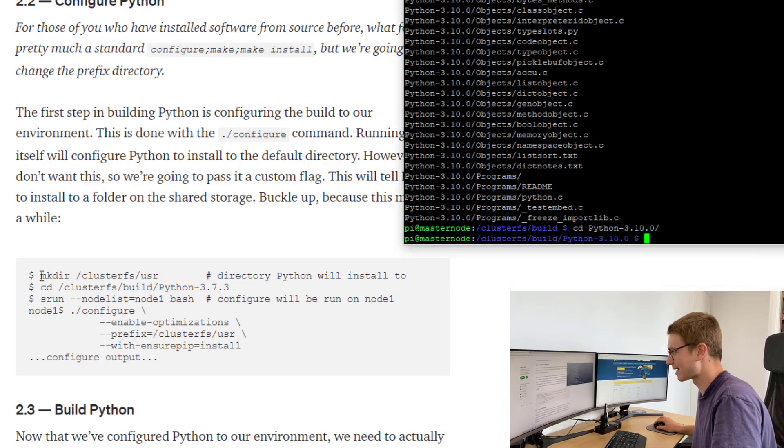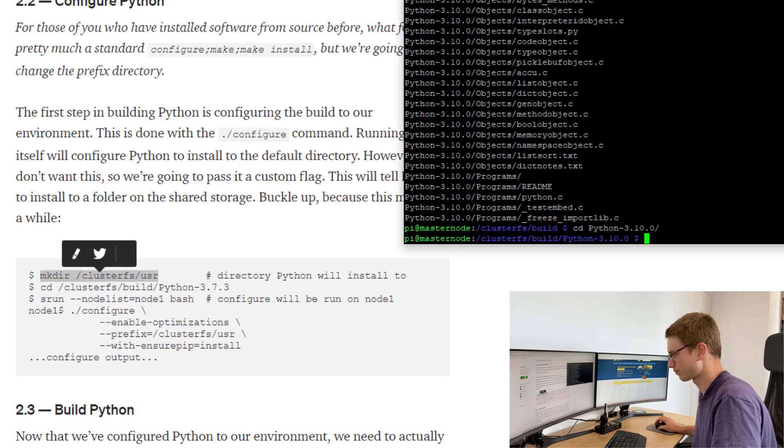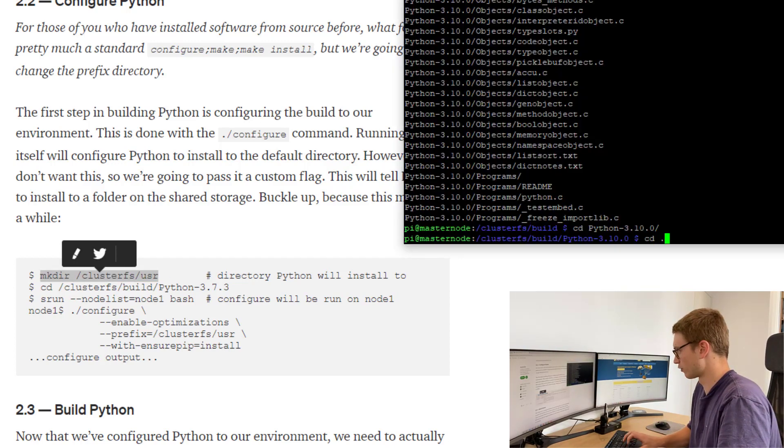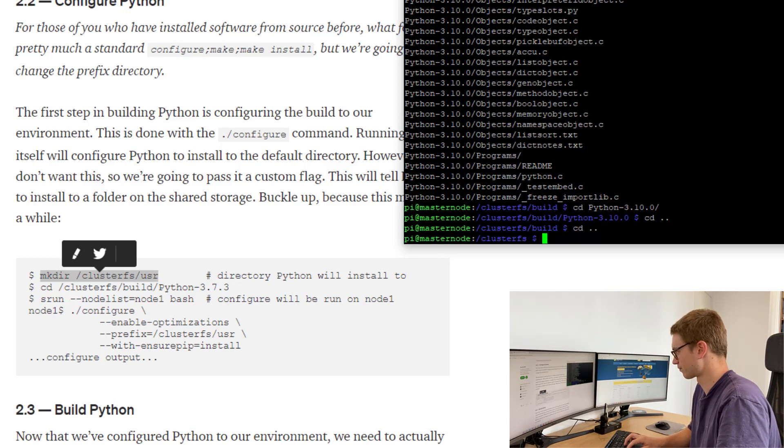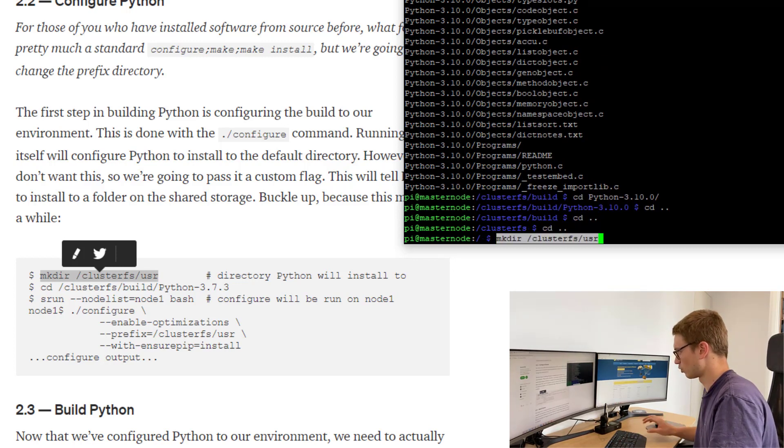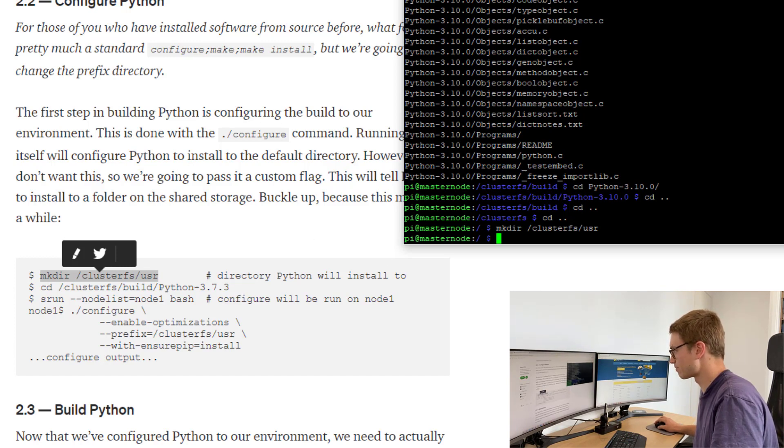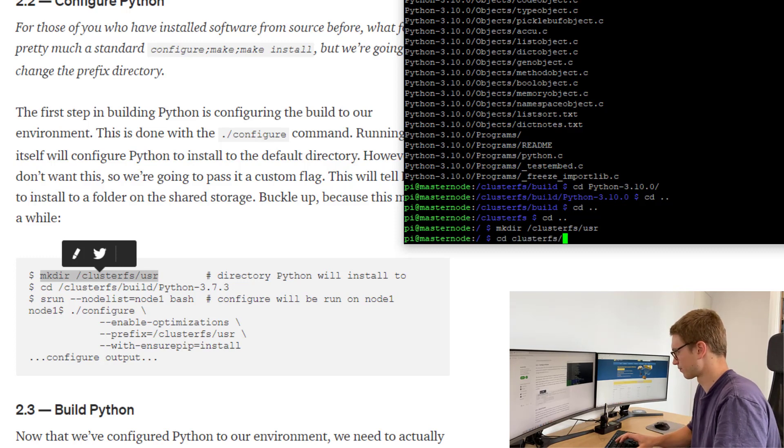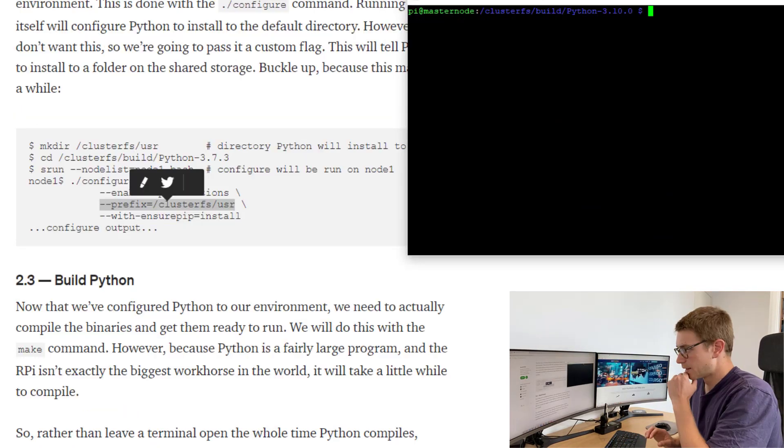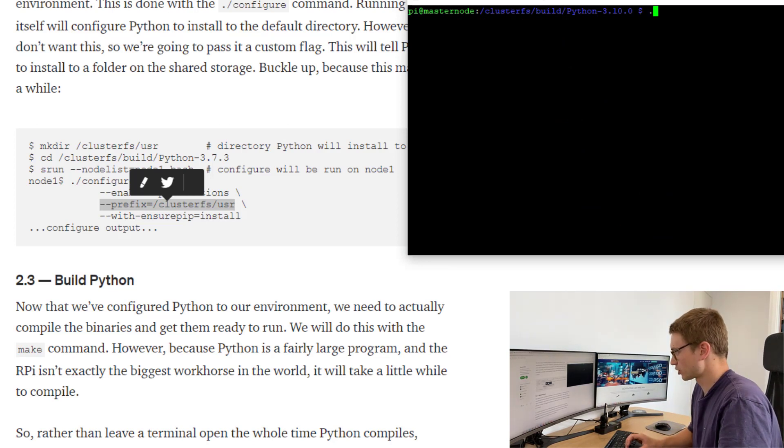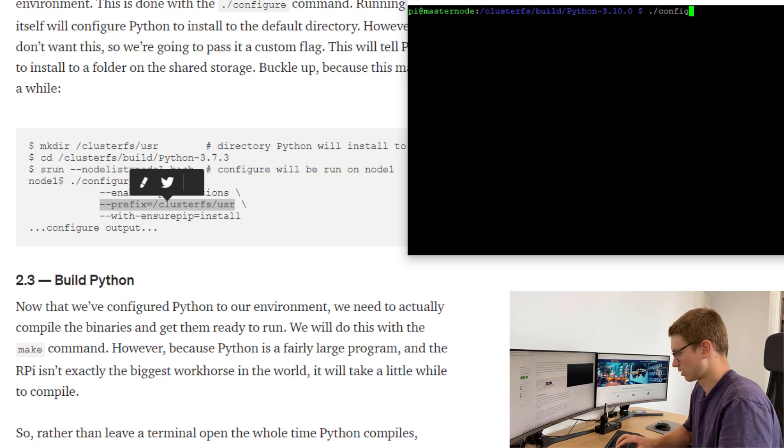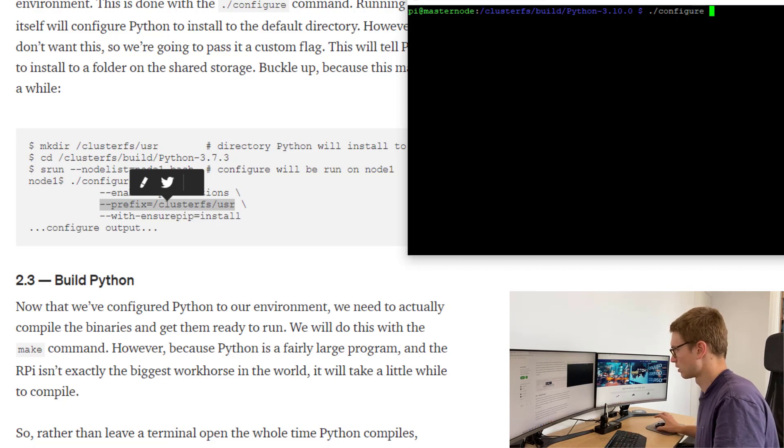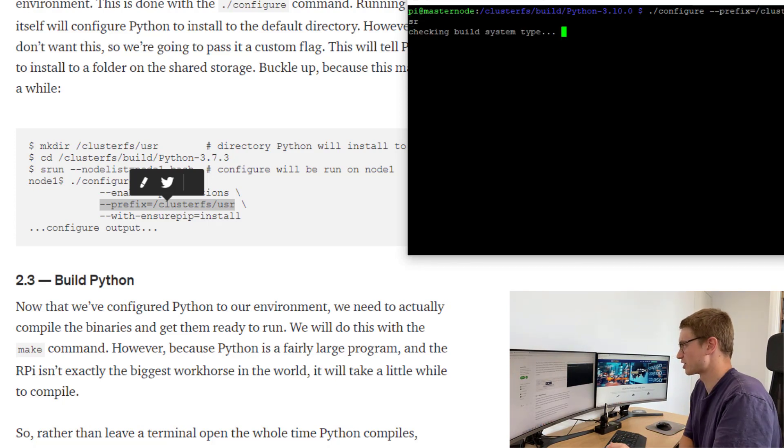This will tell python to install to a folder on the shared storage. Buckle up because this may take a while. What we're going to do, we're going to make this user directory. So if we go out of there, we'll make that directory user and we're going to cd back into our cluster build Python 3.10.